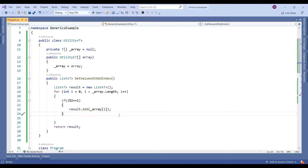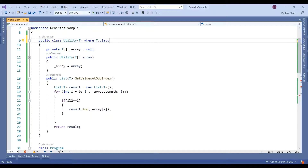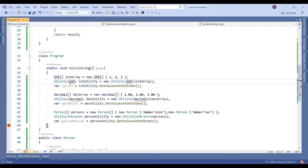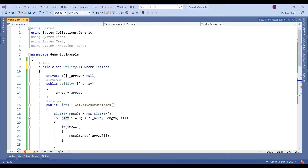Assume you want to put some restrictions on the usage of this class — you want to restrict the usage to reference types only and not primitive data types. You can add a constraint like this. If we look down, it is showing errors here because int, decimal, and long are primitive data types that are structs. We impose the rule stating this class only supports reference variables, so it gives an error.